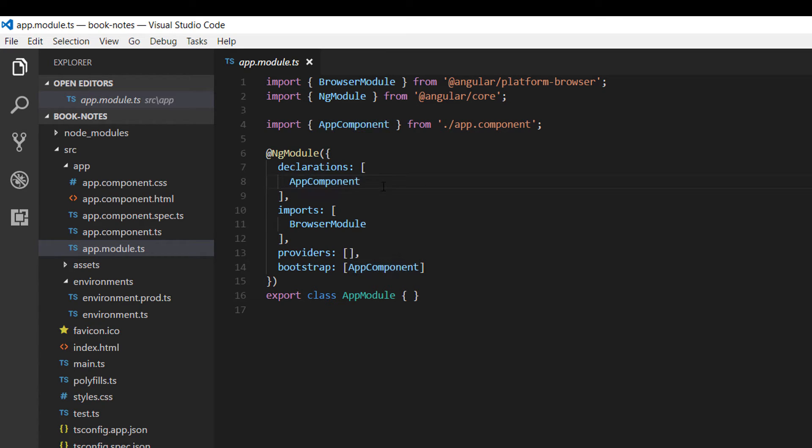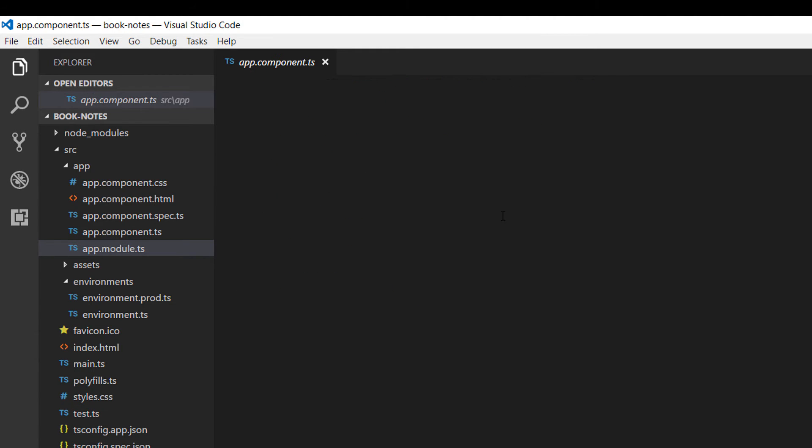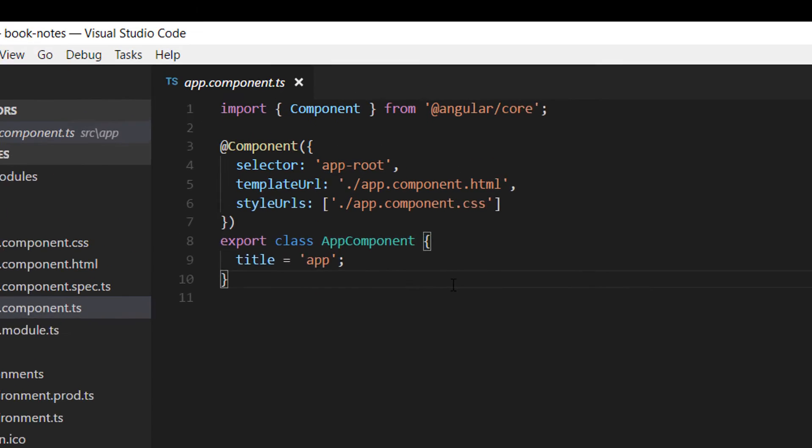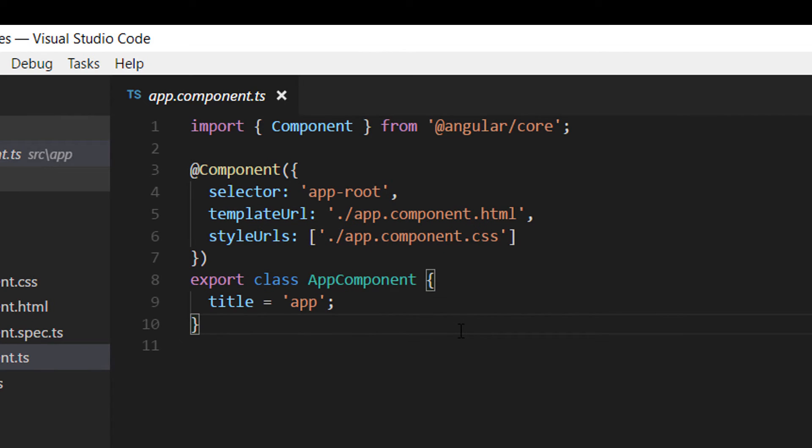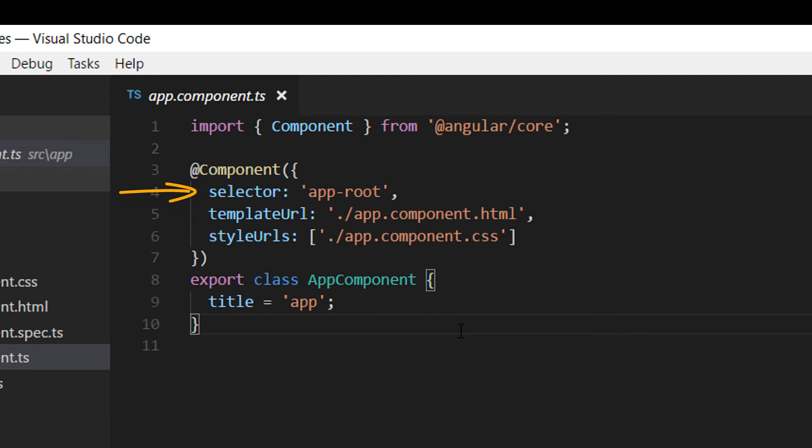We are going to declare all the other components on this file. If we go to the app component, this is how a default component is declared along with the HTML template, the CSS style, and the selector as well. We are going to talk more in details on the upcoming parts, but I just wanted to give an overview of the application.